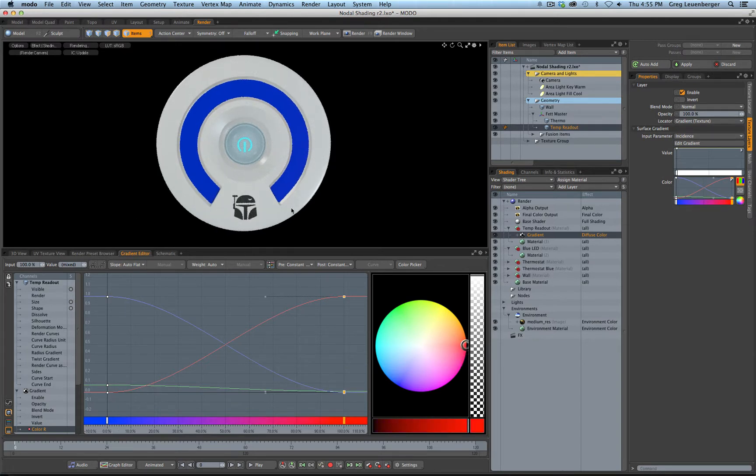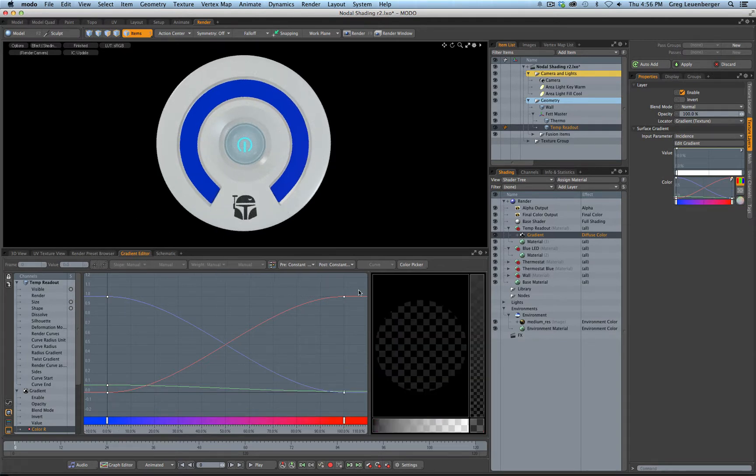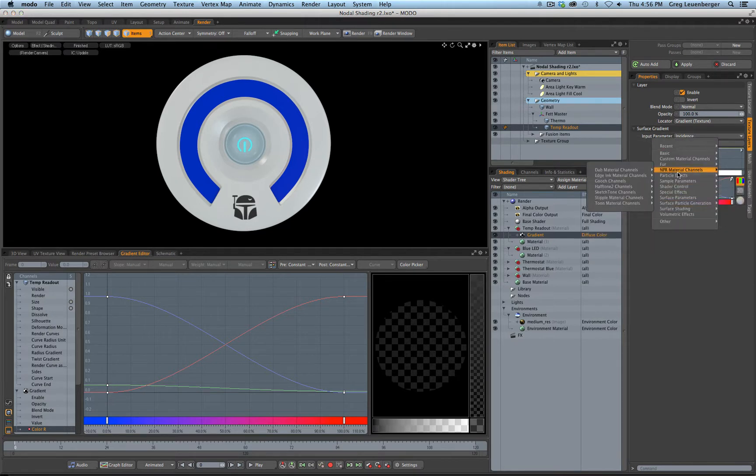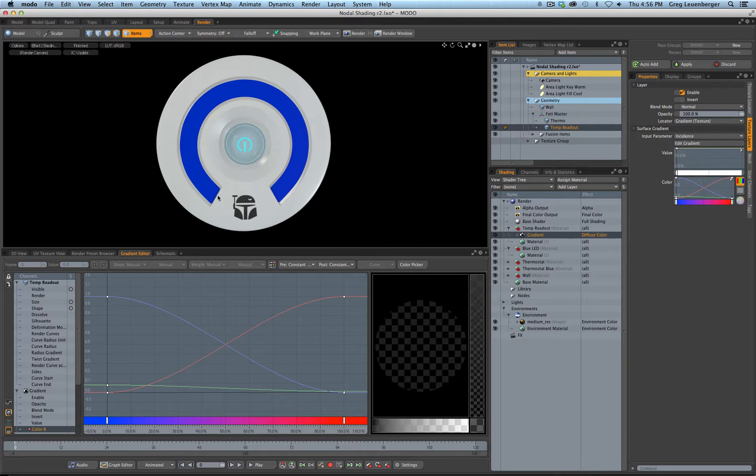Problem is how do I get it to follow this curve? So I have some texture inputs over here. It defaults to incidence angle, that's not going to do anything for me. And there's a lot of others but honestly nothing is going to give me what I want in terms of an input parameter.